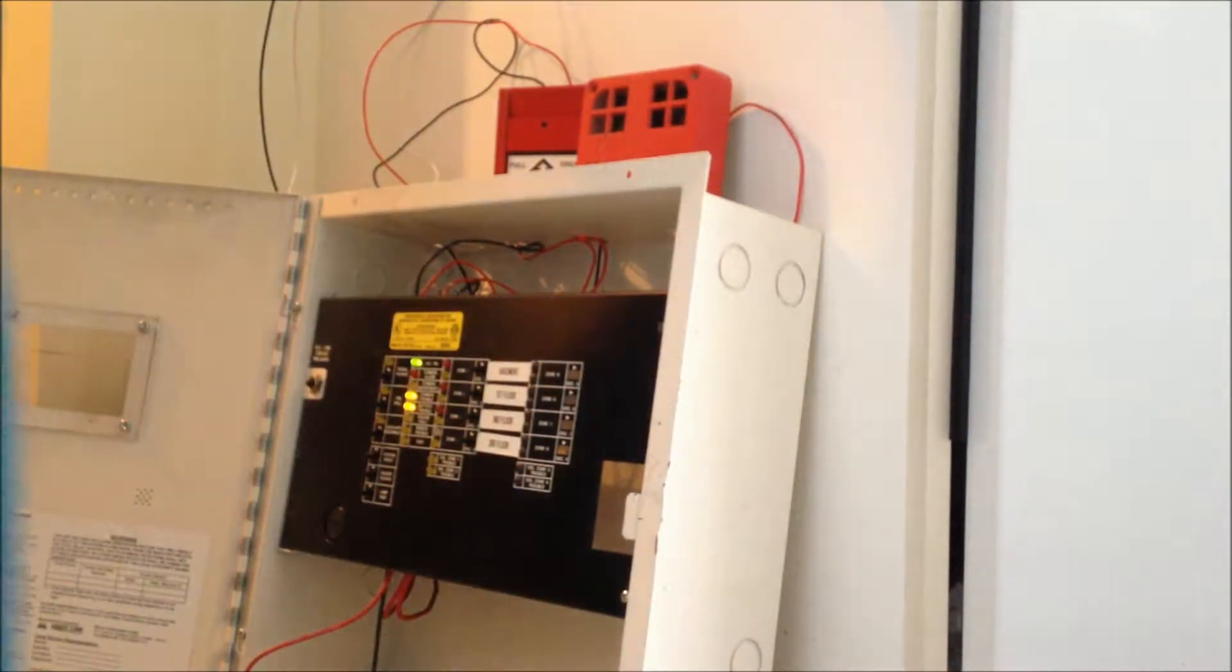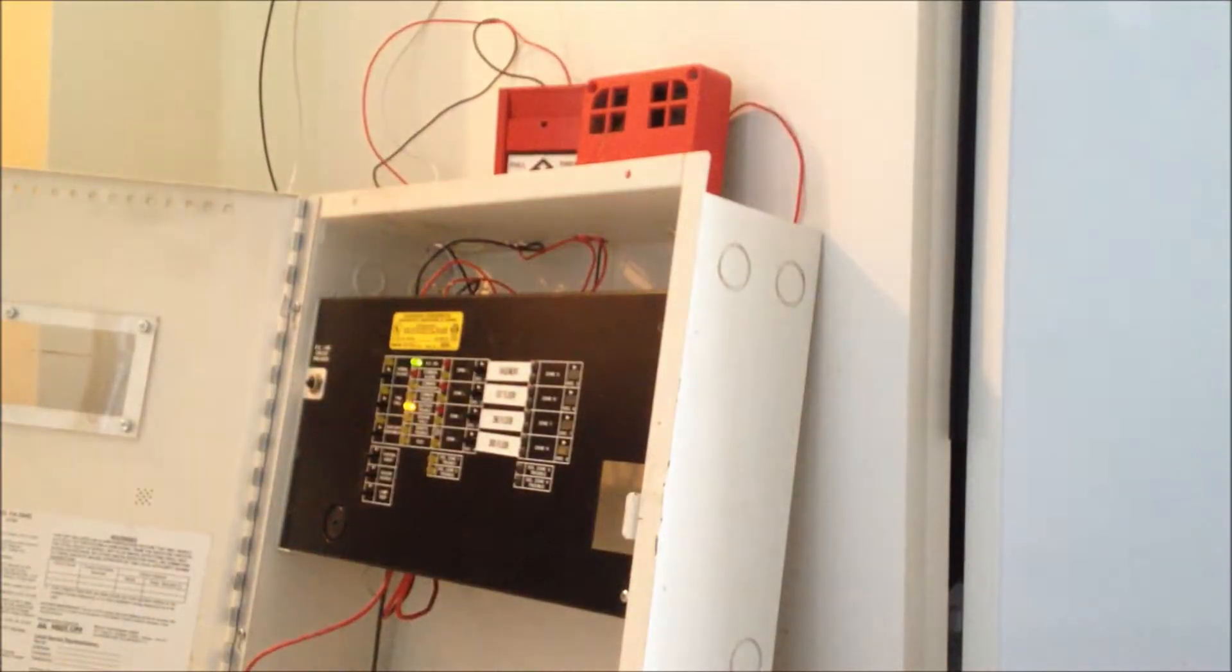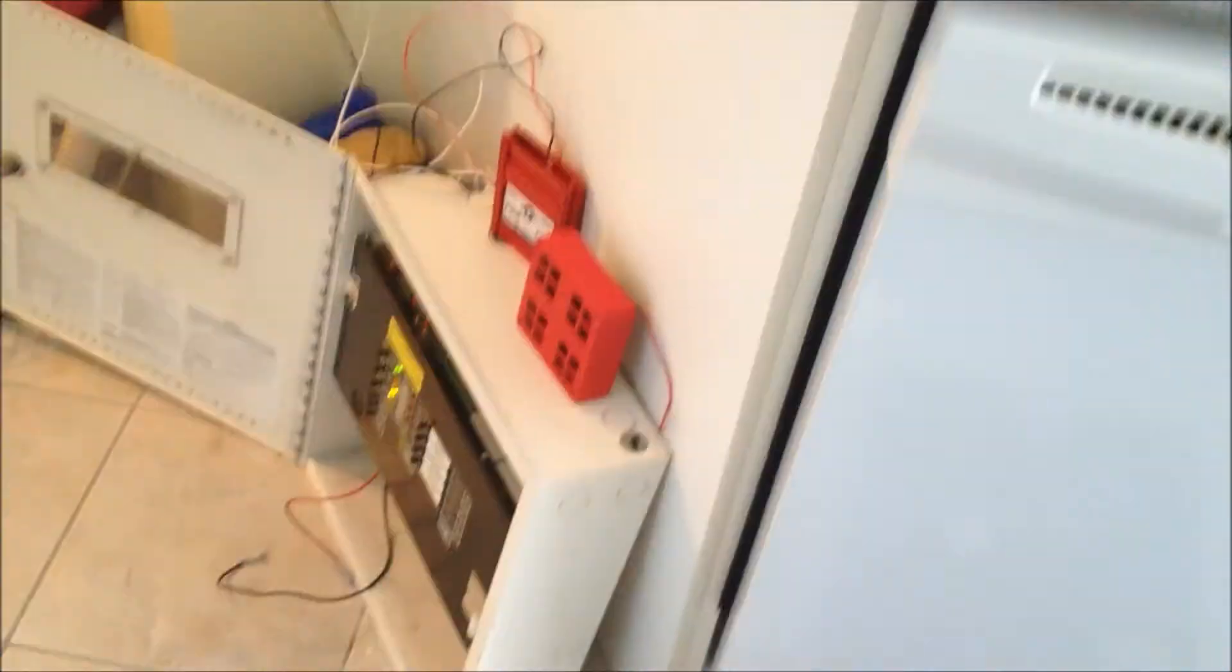Yeah, that's my Mircom FA-204E Fire Alarm Panel. Thanks for watching. I'll see you later.